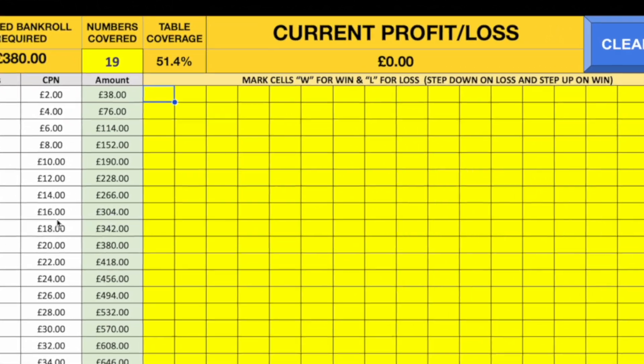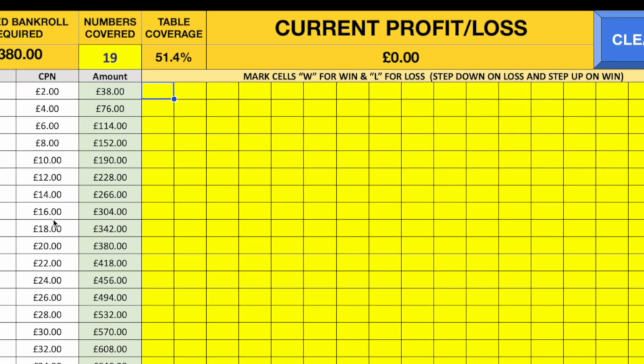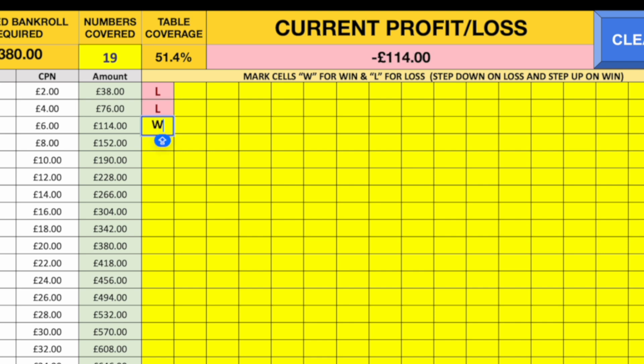So typically what I would do — it's the same as before. If you get a loss, you step down. You always go down if you get a loss. If you get a win, you step up. And then obviously there's an L in the way, so you have to go to the right.